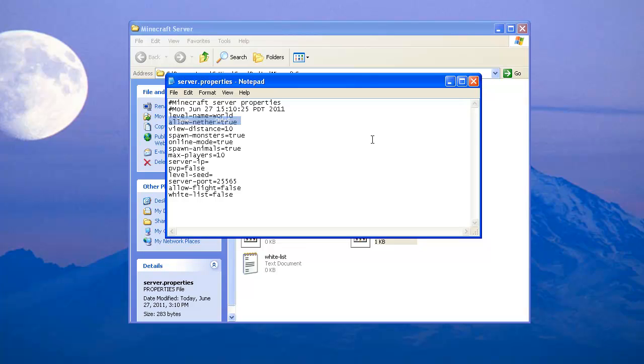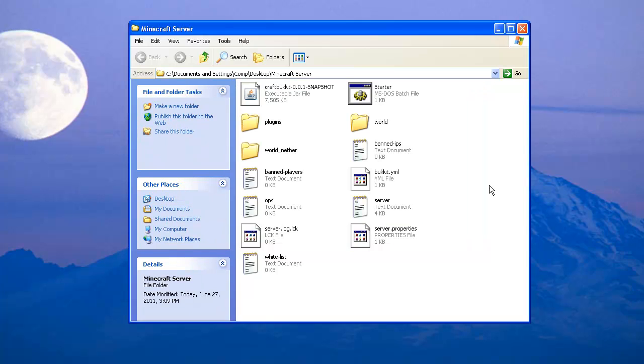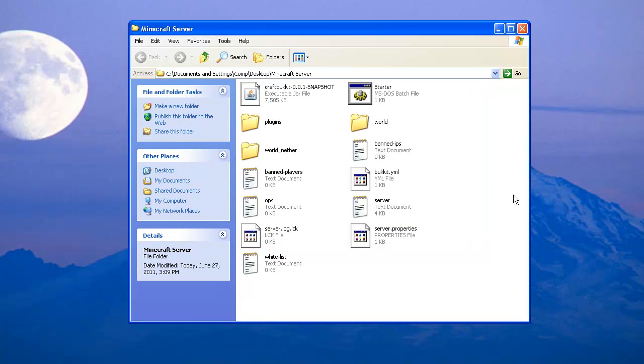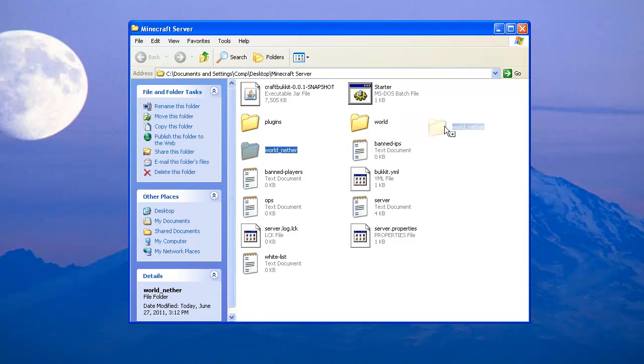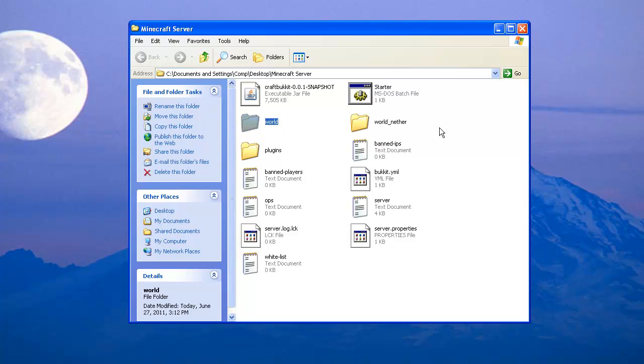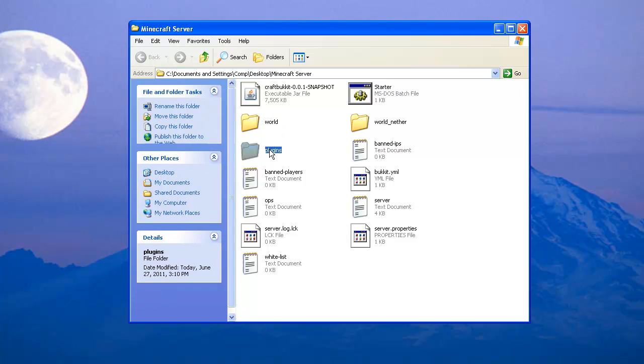your world. Oh wait, I'm going to rearrange this real quick. This is your world, and your plugins go here. Banned players, ops, everything else is pretty much self-explanatory.